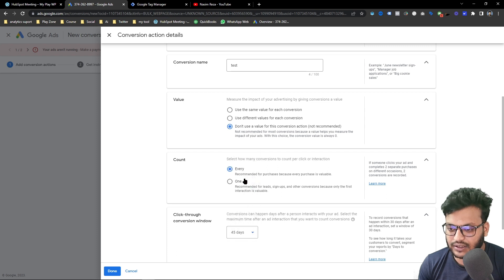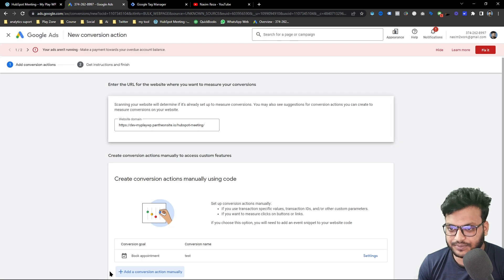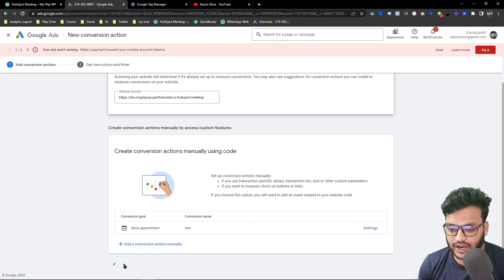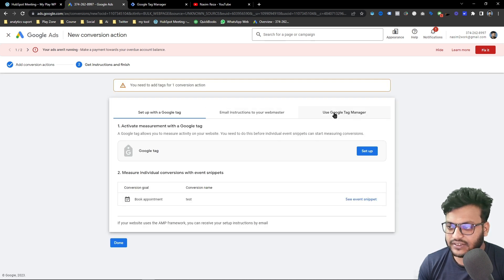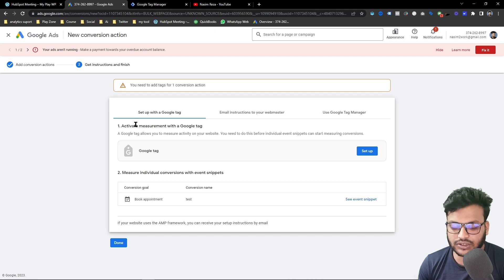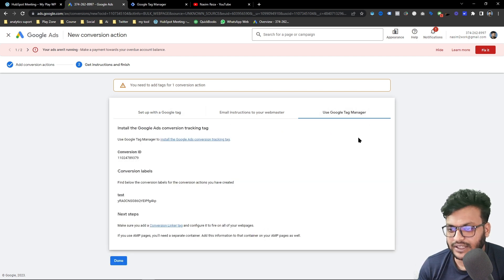You can increase the click-through conversion window, then click 'Done'. You can see the conversion is already created. I am going to click 'Save and Continue'. You can see here there are three different ways to import — that means you can connect this conversion to your website.